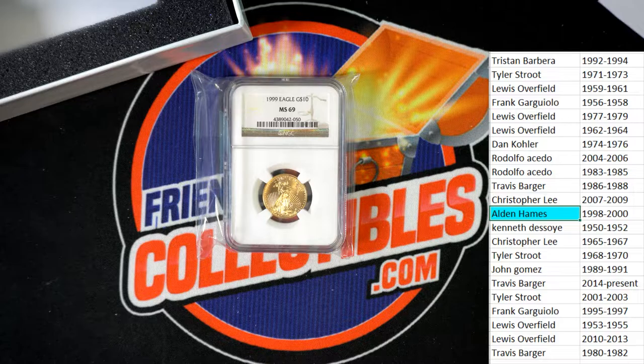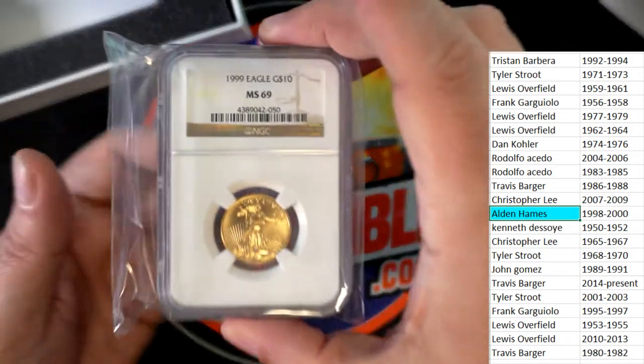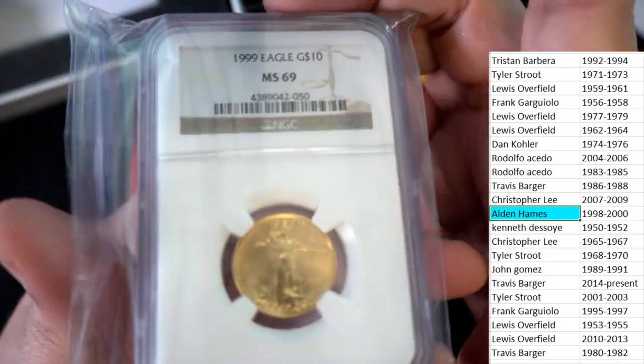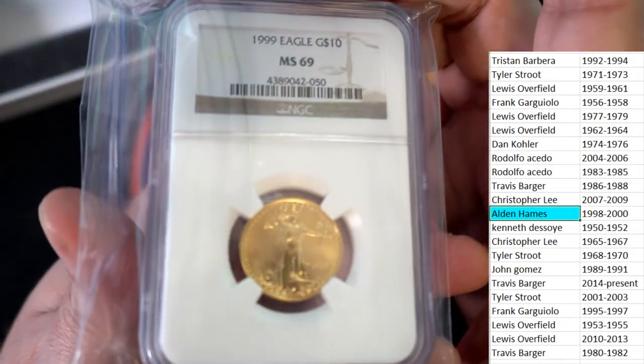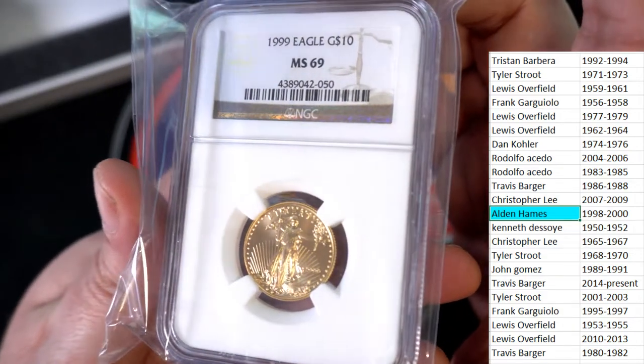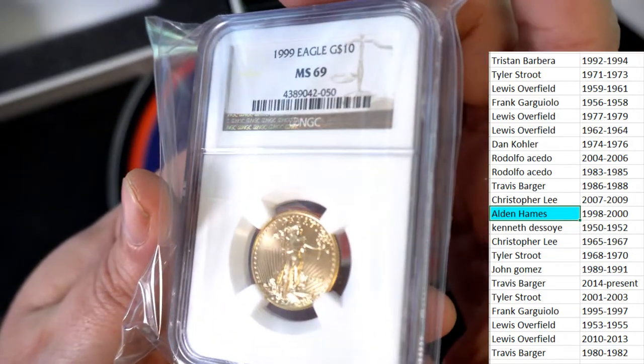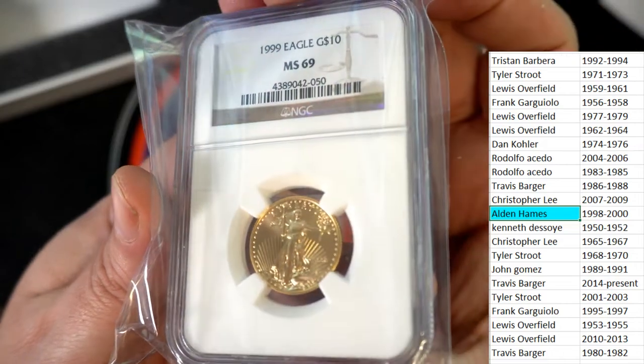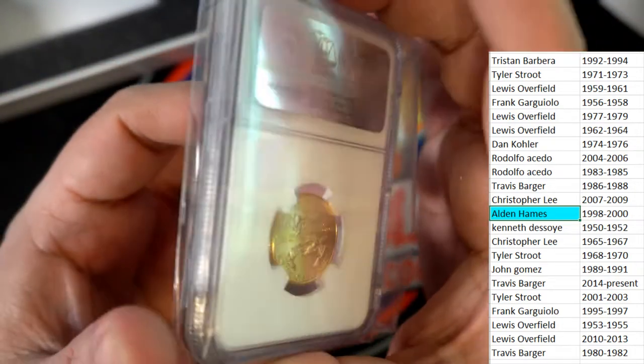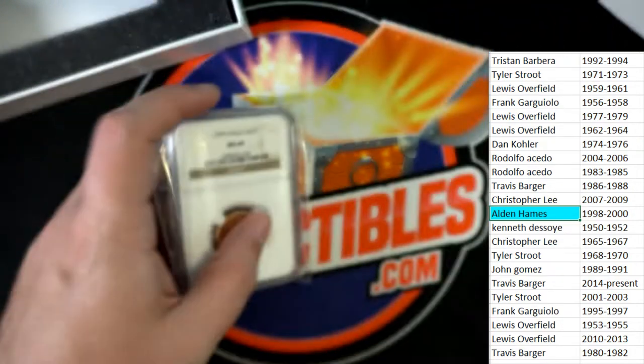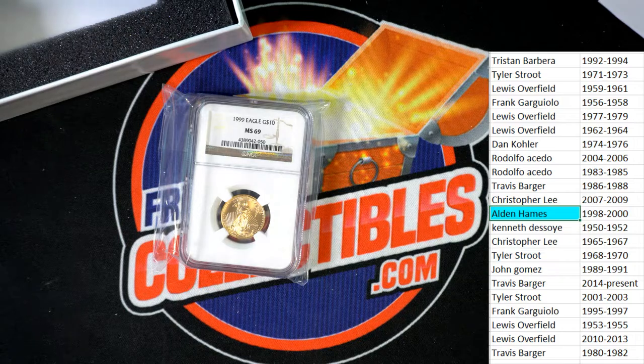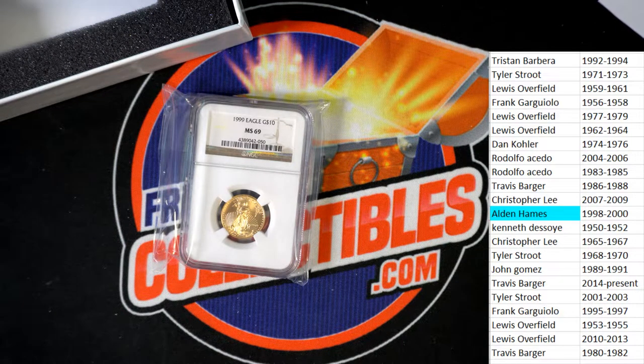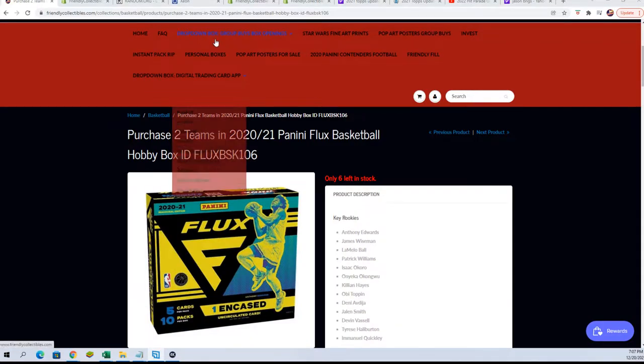Let me just pan away. I'm going to pan away. You can see all the details real quickly. I'm going to pan away for a moment so you know I'm not switching anything out or doing anything silly. It's a MS-69, 1999 Eagle. But I want to see if this is one of the product hits that you see in the description.